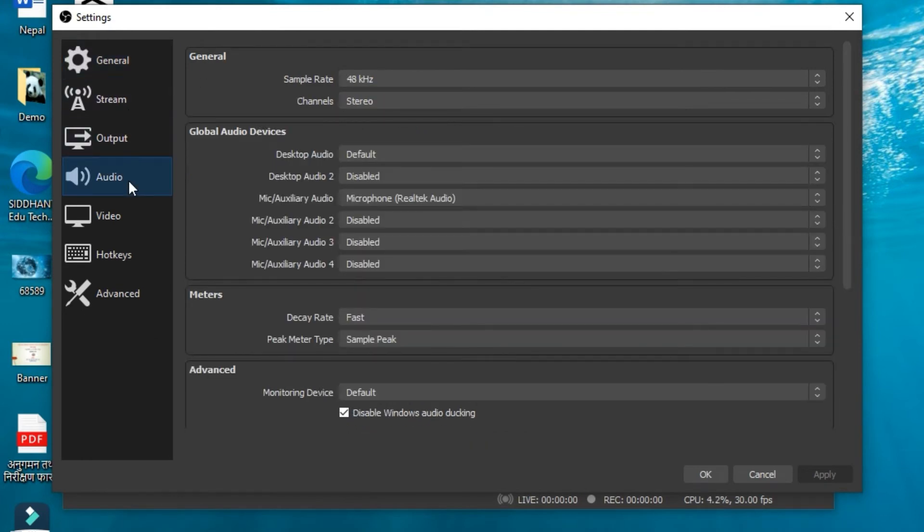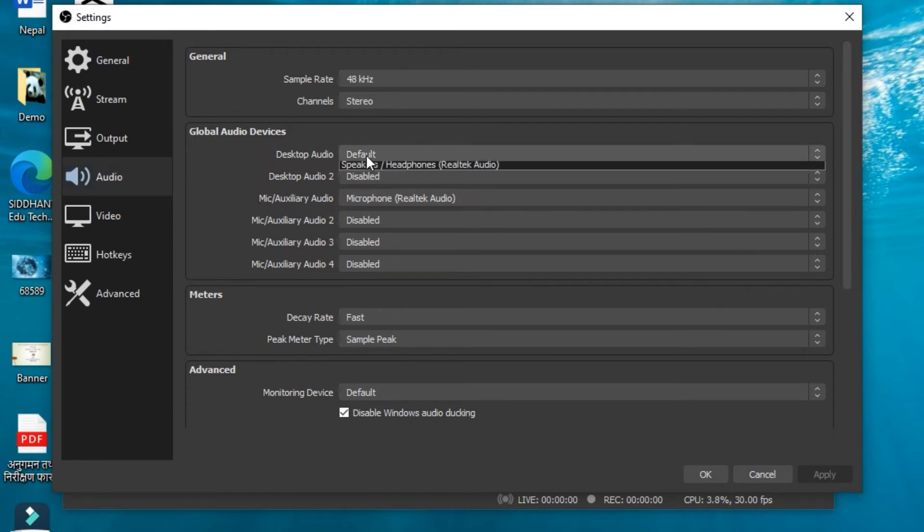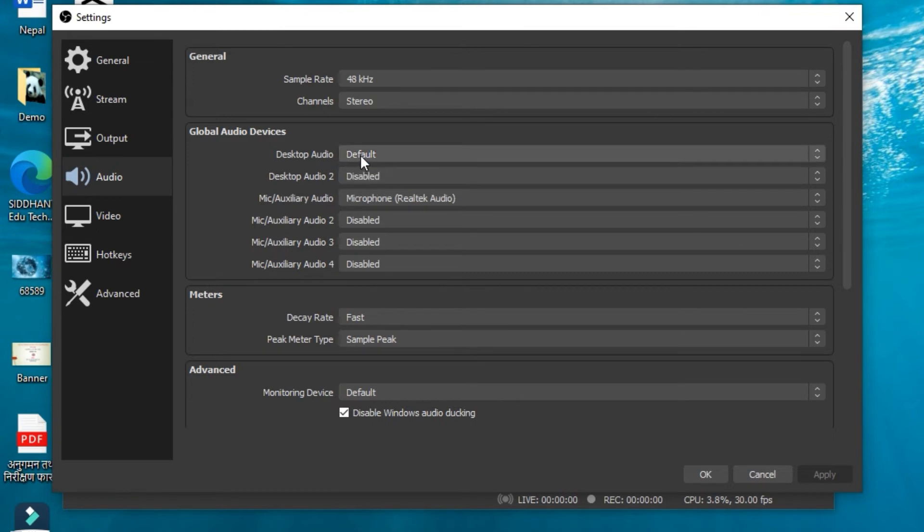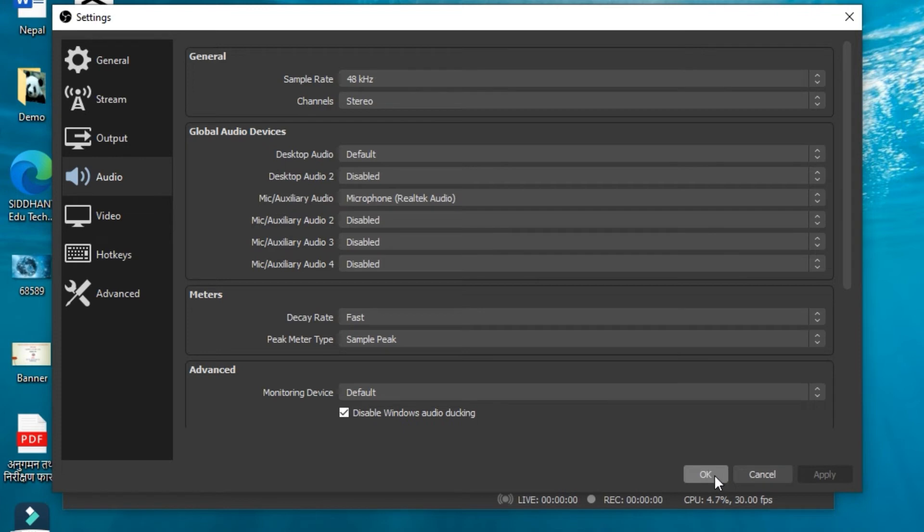Here in the Desktop Audio, you can keep the default audio or manage according to your desire. If you have a strong audio and speaker system, I suggest you use only two audios. Click on OK and Apply.